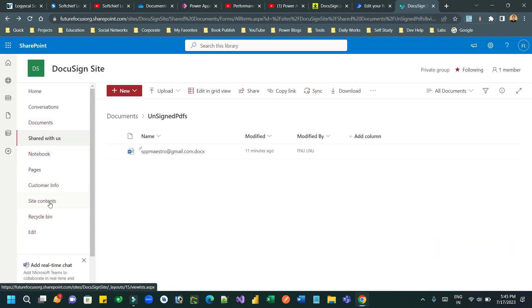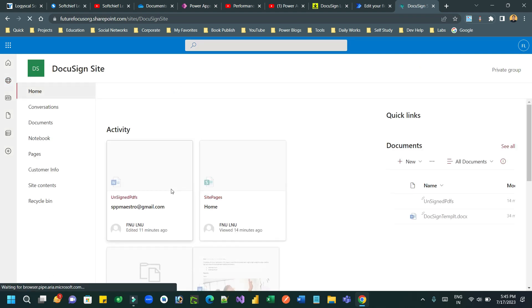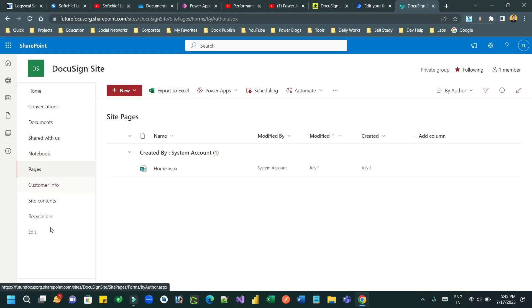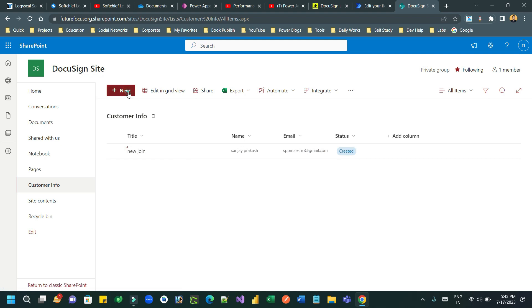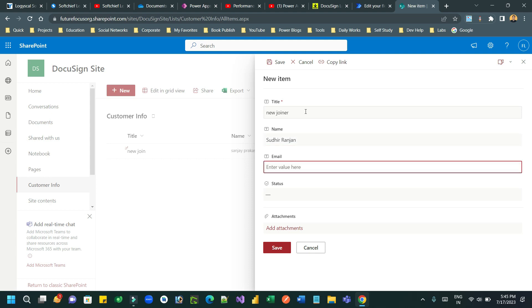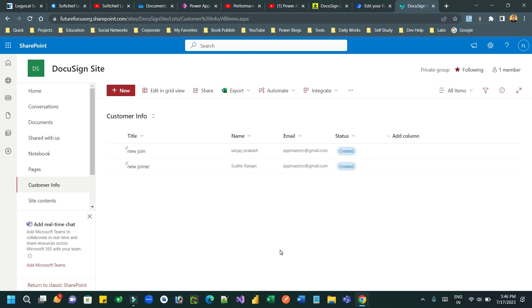Now let's test this. Go to the Customer Info list in SharePoint and create a new item. Click New Item, provide the title, name, email, status, and save it. As soon as you save, Power Automate will run, replace the Word document placeholders with the customer name, and send directly to DocuSign for the signing process - sending an email to the recipient. Let's create and save the item and see how it works in Power Automate.